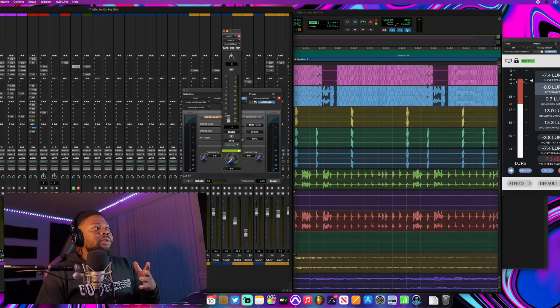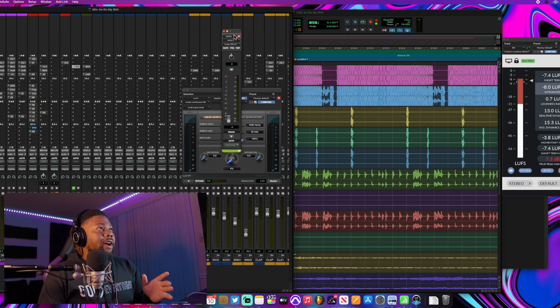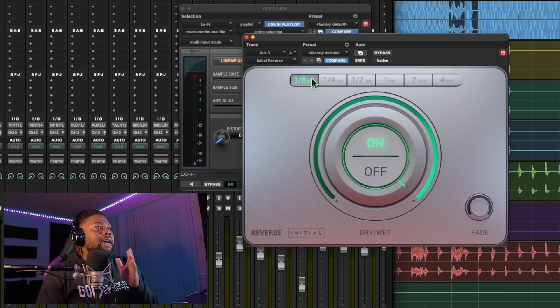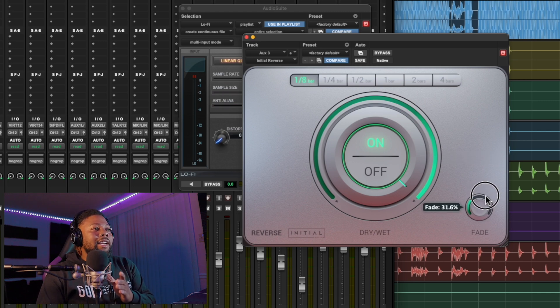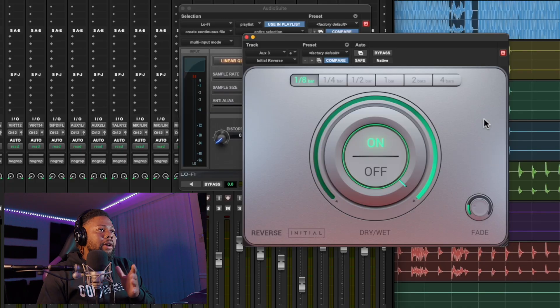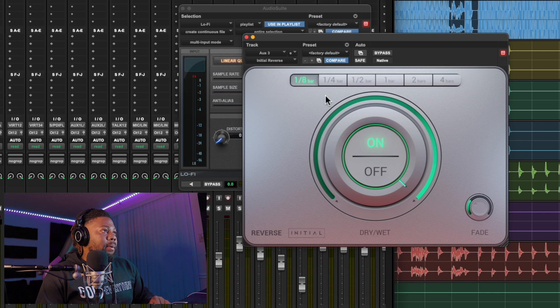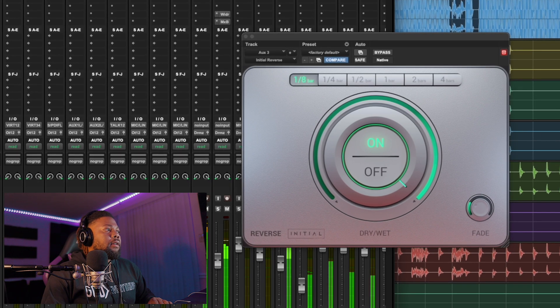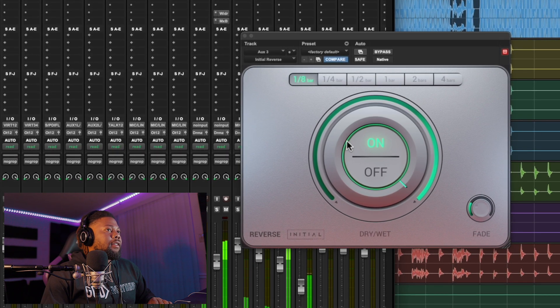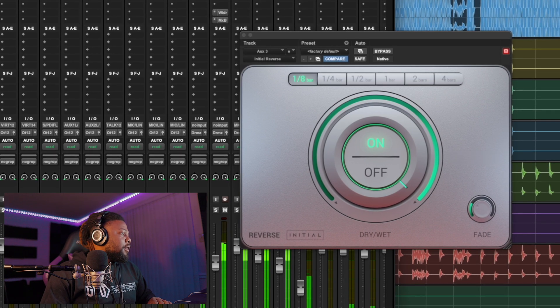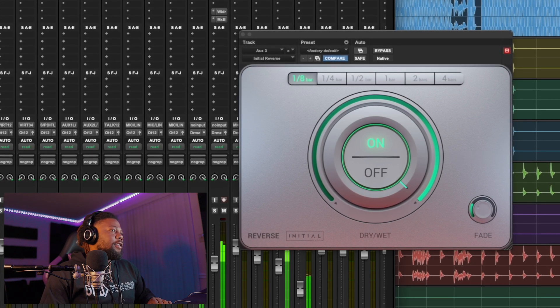I have the aux channel right here for the reverse delay. I like using one-and-a-half and turning up the fade — this acts kind of like a gate, making the reverse effect sound gated, which keeps it more on beat. The session is already on the right tempo. I have the fader up and it's set to one-eighth. Let's hear what it sounds like when I turn it up.